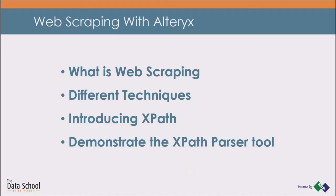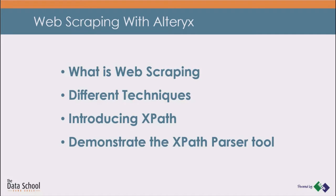For those who are new to the topic, I will introduce the idea of web scraping, then I will mention a few different techniques, but this session is mostly about XPath expressions and how to use a new tool I created called XPath Parser.